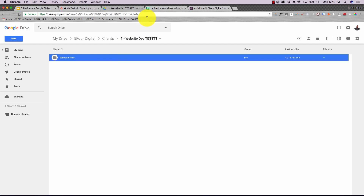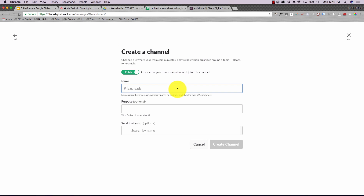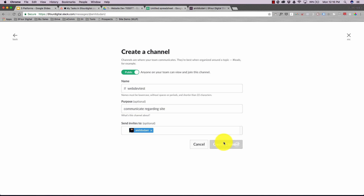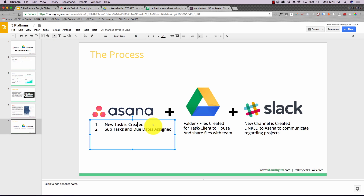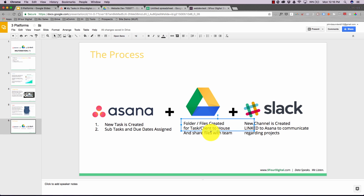Step three — Slack: I create a new channel called 'web-dev-test,' invite the relevant team members, and hit 'Create Channel.' Now we have a dedicated channel to communicate about this specific project. So to recap: in Asana we created the task with subtasks and due date; in Google Drive we created the folder and shared the files; in Slack we created the communication channel.